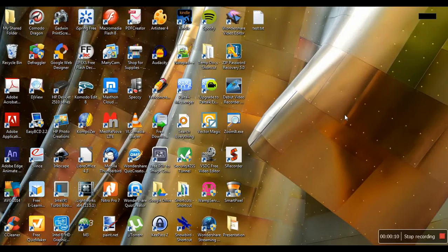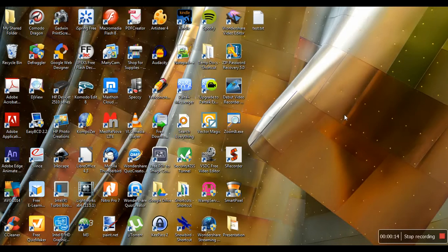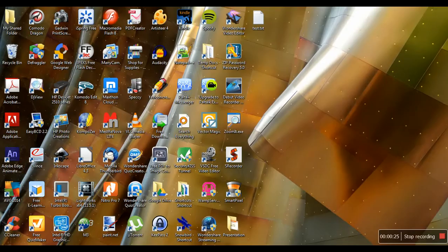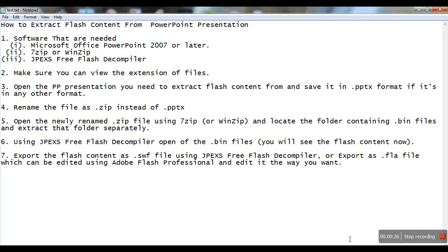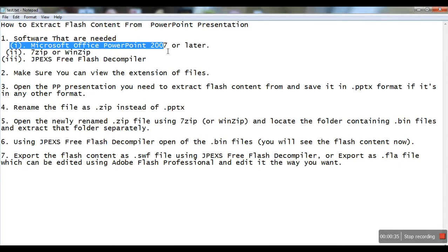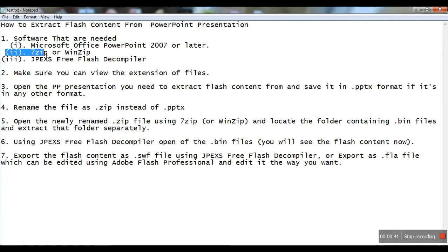Hi everyone, this video is on how to extract Flash content from a PowerPoint presentation. Before starting the extraction, you need to have several software: Microsoft Office PowerPoint 2007 or later, and a file extractor like 7-Zip or WinZip.